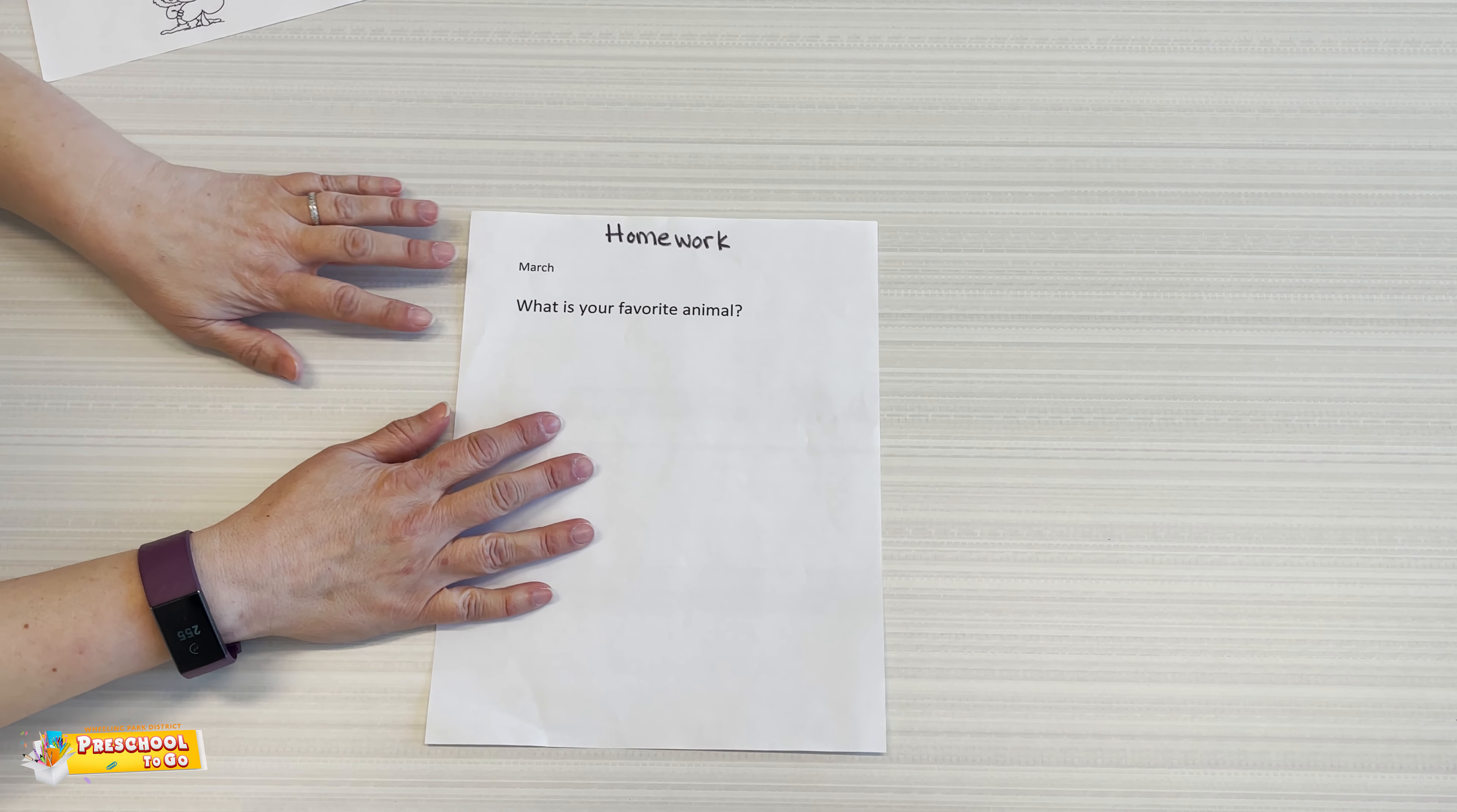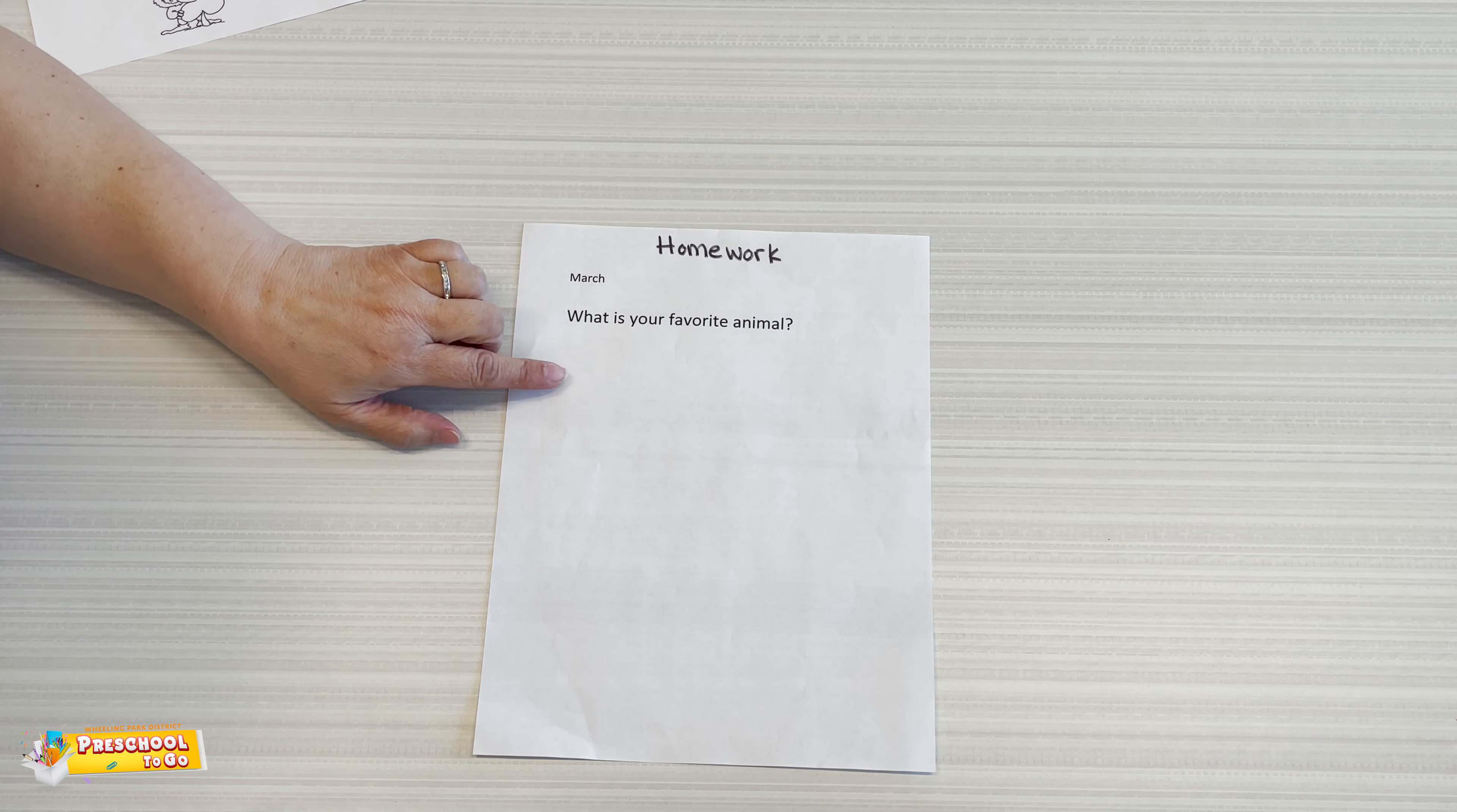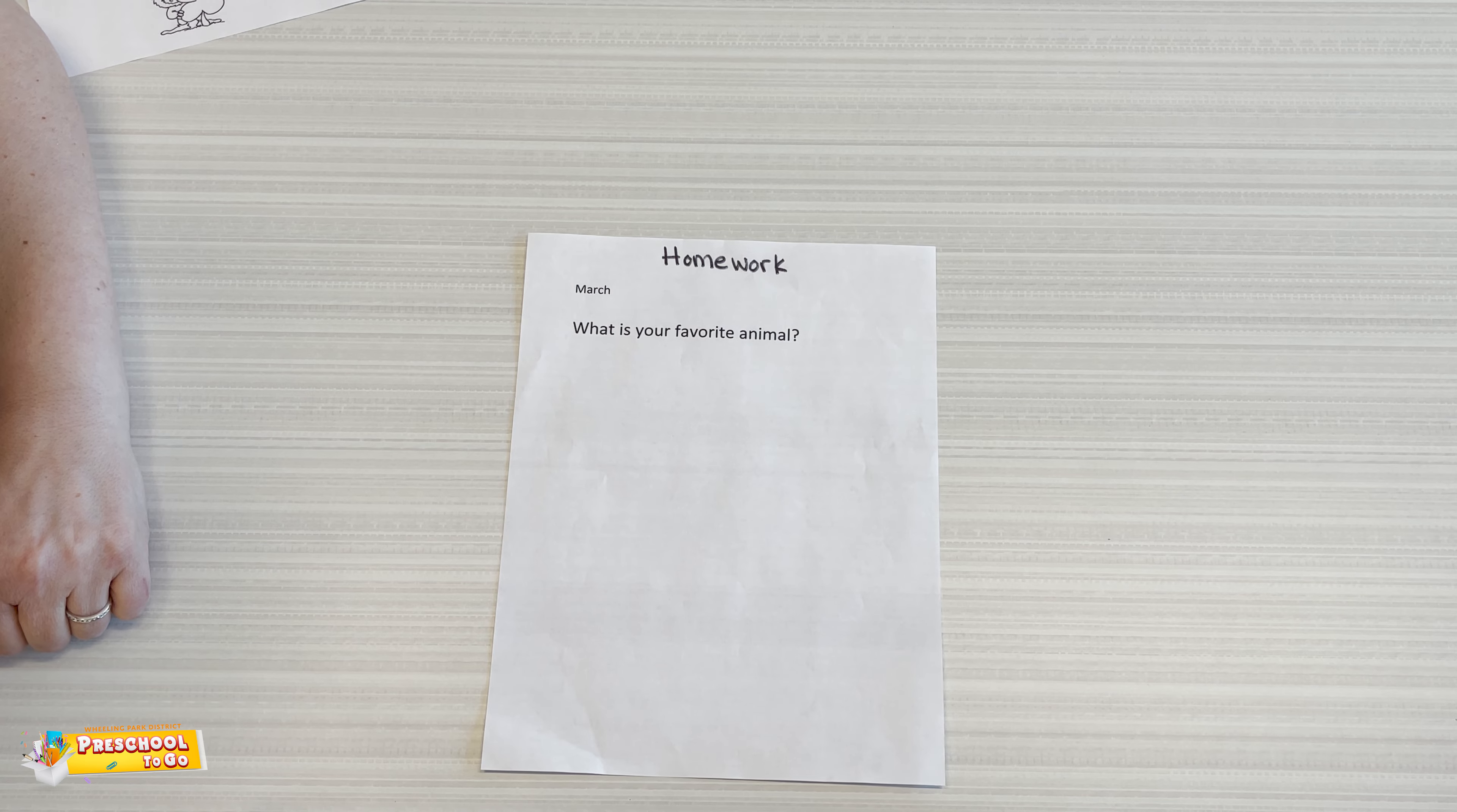For our four-year-olds, what is your favorite animal? You can draw a picture or write a story. Send this back to me.